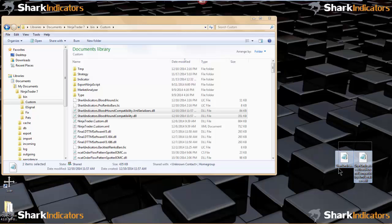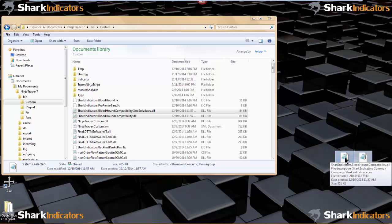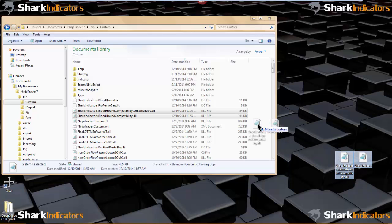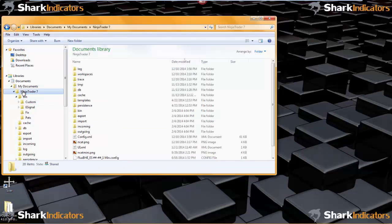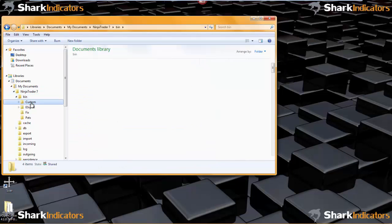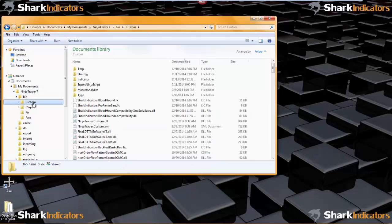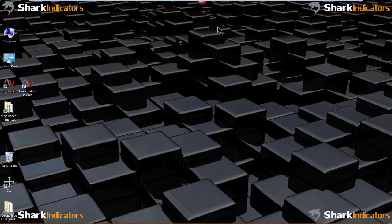To get started, take the two DLL files that were sent to you and copy them into the NinjaTrader 7 bin custom folder. Let's get NinjaTrader fired up here.